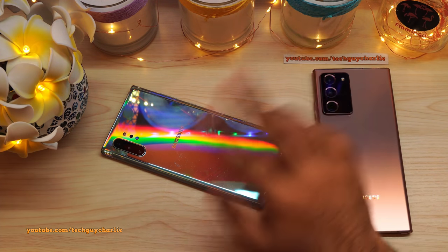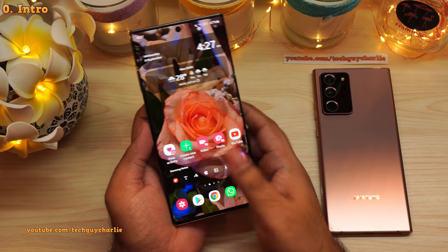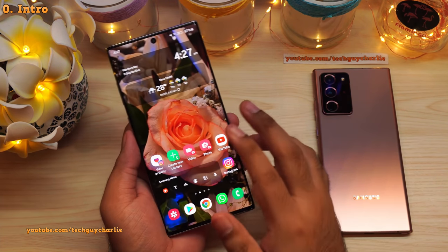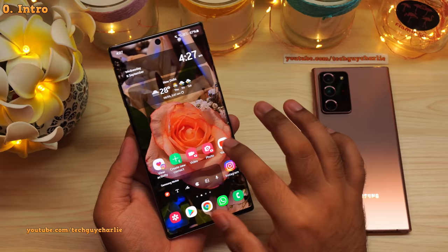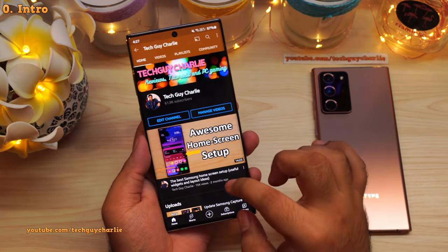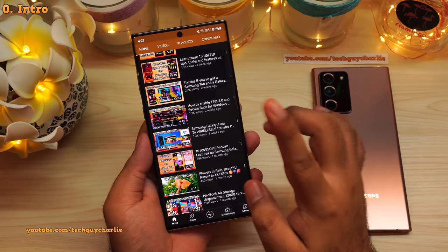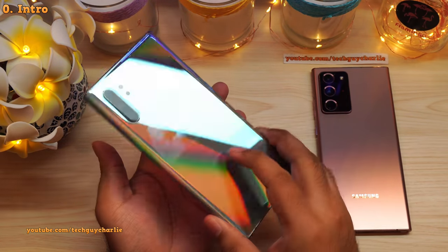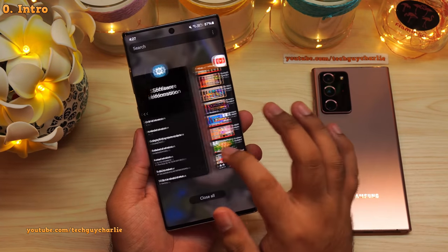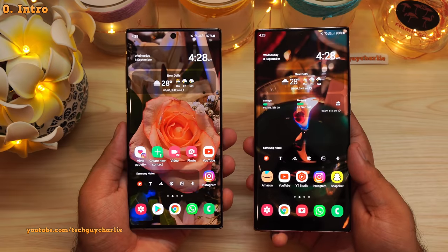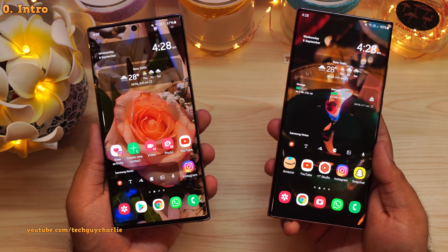Hello everybody, Tech Guy Charlie here, welcome to the channel. In this video, I'm going to show you 15 legit hidden features on Samsung Galaxy smartphones that you didn't know of. If you like these kind of tutorials, then make sure to subscribe — I've got plenty of videos on Samsung devices. I'll be using the Galaxy Note 10 Plus to demonstrate, but as long as your phone is running One UI 3.1, you should have all these features. Timecode and wallpaper links are in the video description.